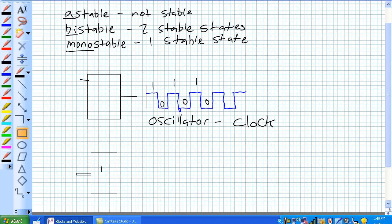You go ahead and provide some input, and here's your output. Whatever that input may be, it could be a clock coming in. For every pulse of the clock, you can get a stable one.